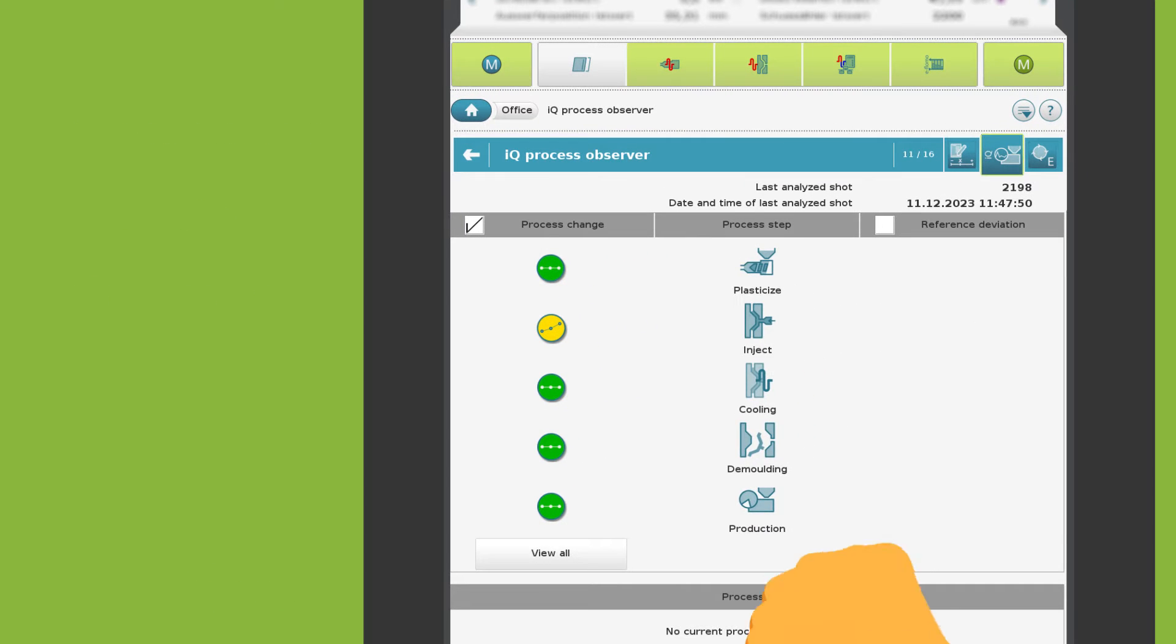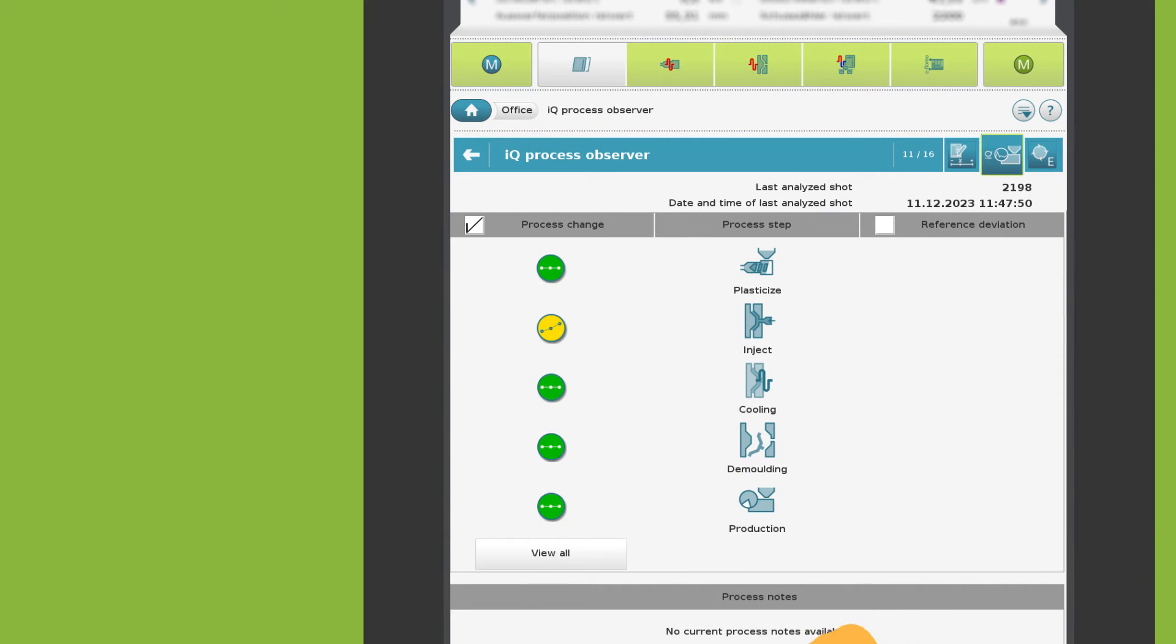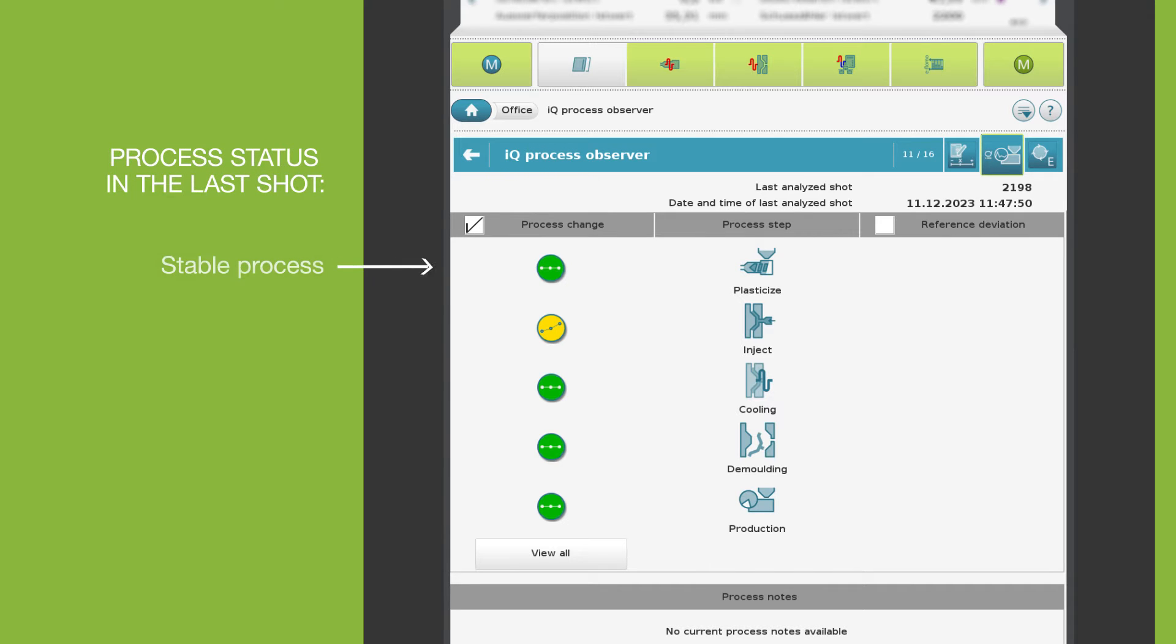The indicators on the left-hand side show which process steps were affected by changes in the last shot. The green one stands for a stable process, the yellow one for a process change.